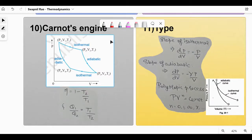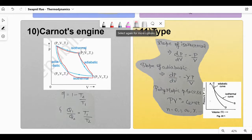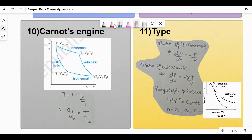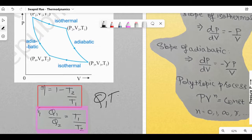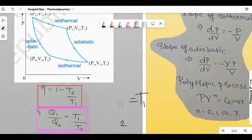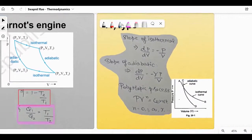Carnot's engine: the diagram is from NCERT. One step is isothermal, the next is adiabatic, and this repeats. Efficiency η = 1 − T₂/T₁. Very importantly: Q₁/Q₂ = T₁/T₂. This can be rearranged in various ways — they might give you three of the four terms and ask for the fourth in a Carnot's engine problem.